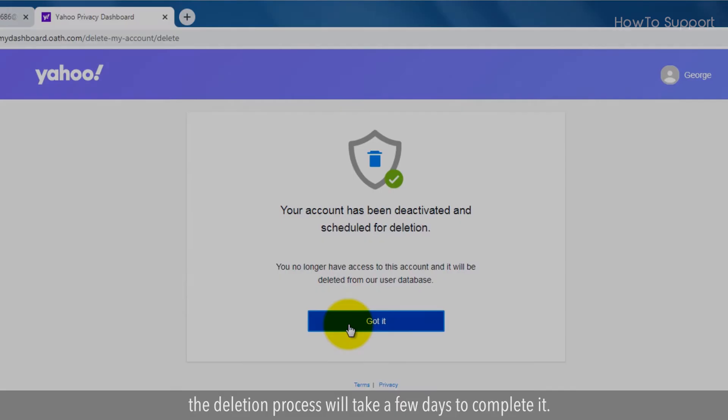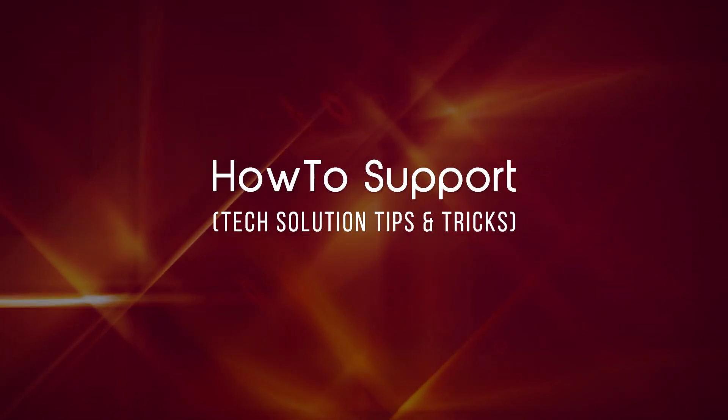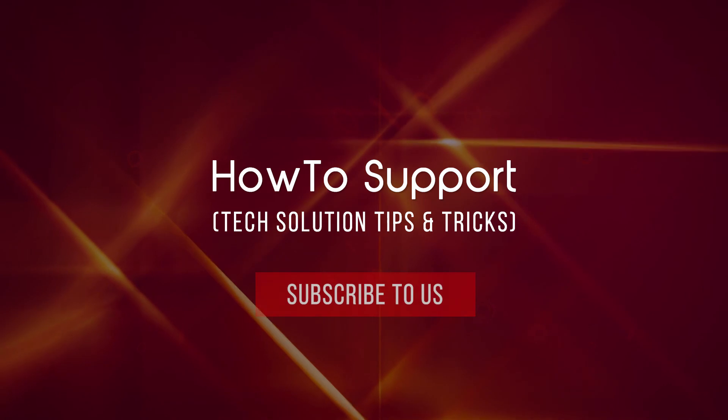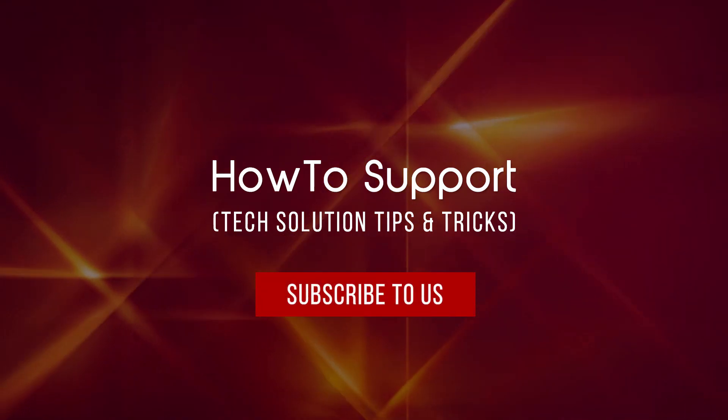Thank you for watching this video. Subscribe to us.